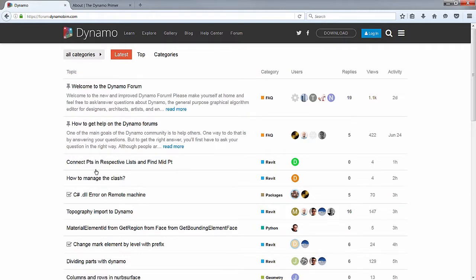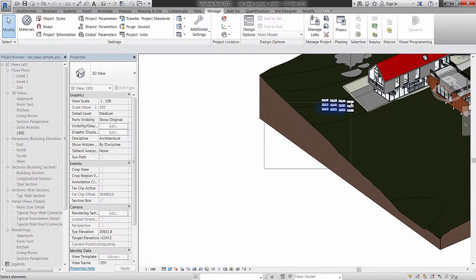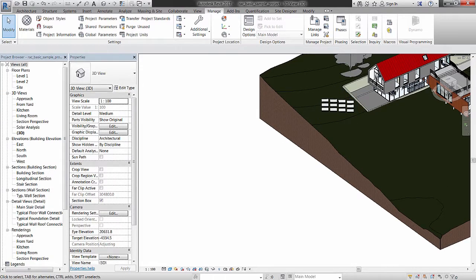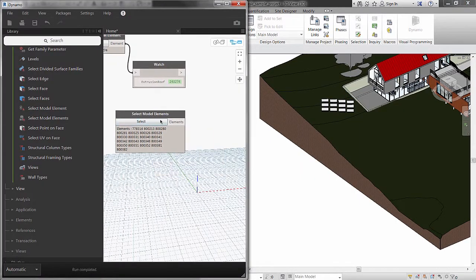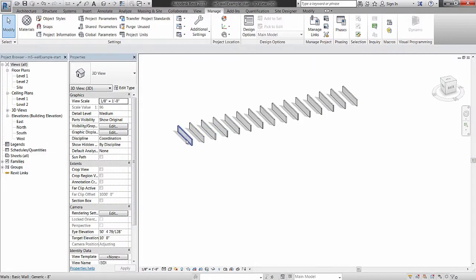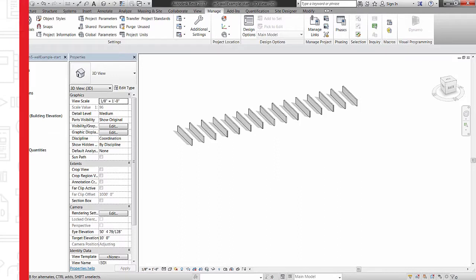Dynamo is an extremely powerful visual scripting tool for Autodesk Revit, which allows the everyday user to access the Revit API on an unprecedented level. In this course, you're going to discover the ways that Dynamo can make your life easier in Revit by making you more efficient. Some of the major topics that we will cover include: